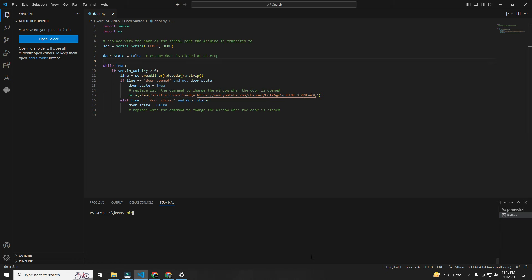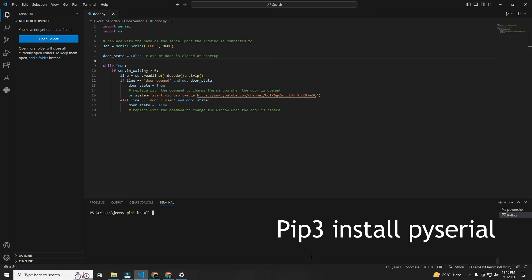Now you have to install a module. Just type in the terminal: pip3 install pyserial.